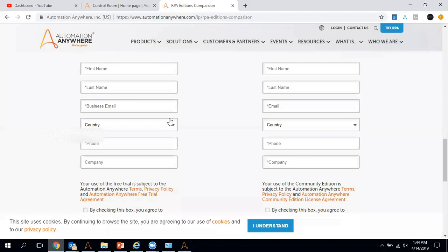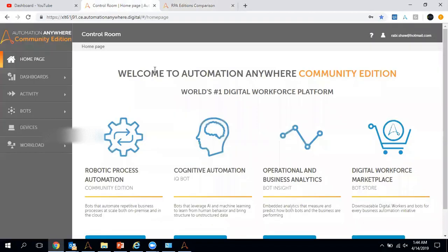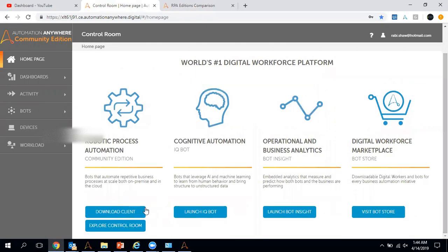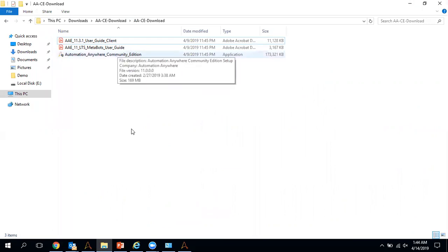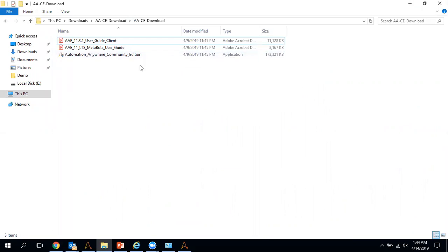I'm already logged in to the control room, and you can see a lot of information is available here. After logging in, you will see the option to download the client. Once you click download, it will download the exe setup file for the Automation Anywhere client. After downloading, you run this setup file on your system. User guides for the enterprise client and the MetaBot are also available here.